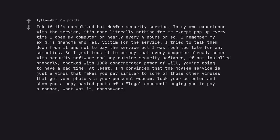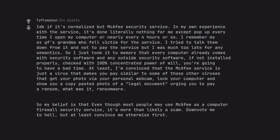I don't know if it's normalized but McAfee security service. In my own experience with the service, it's done literally nothing for me except pop up every time I open my computer or nearly every four hours or so. I remember my ex-girlfriend's grandma who fell victim for the service. I tried to talk them down from it and not to pay the service but I was much too late for any semantics. So I just took it to memory that every computer already comes with security software and any outside security software, if not installed properly, check with 100% concentrated power of will. So my belief is that even though most people may use McAfee as a computer firewall security service, it's more than likely a scam. Downvote me to hell, but at least convince me otherwise first.